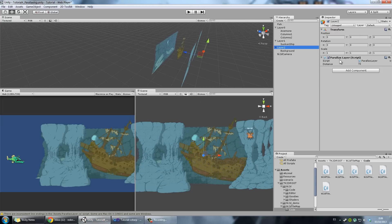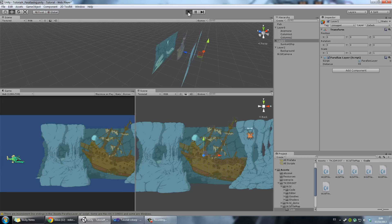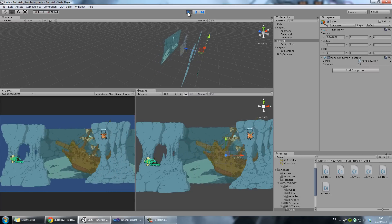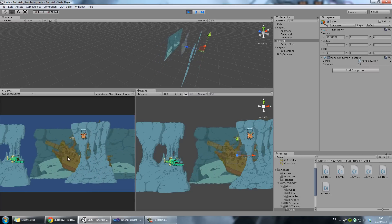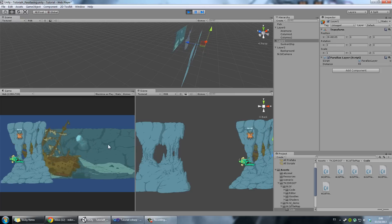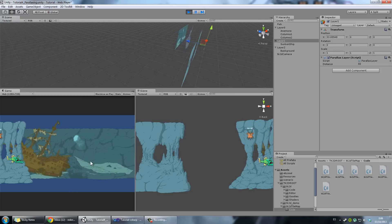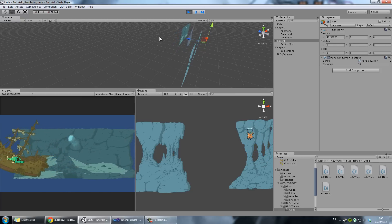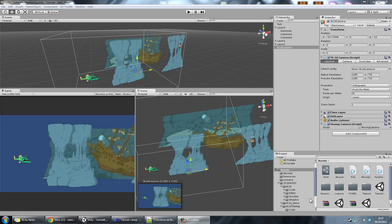I've set layer 2 to be at 70 and layer 1 to be at 40. Let's hit play and see if all of this works. As you can see, this one goes just a little bit slower, and this one goes really slow, giving the effect of parallaxing.